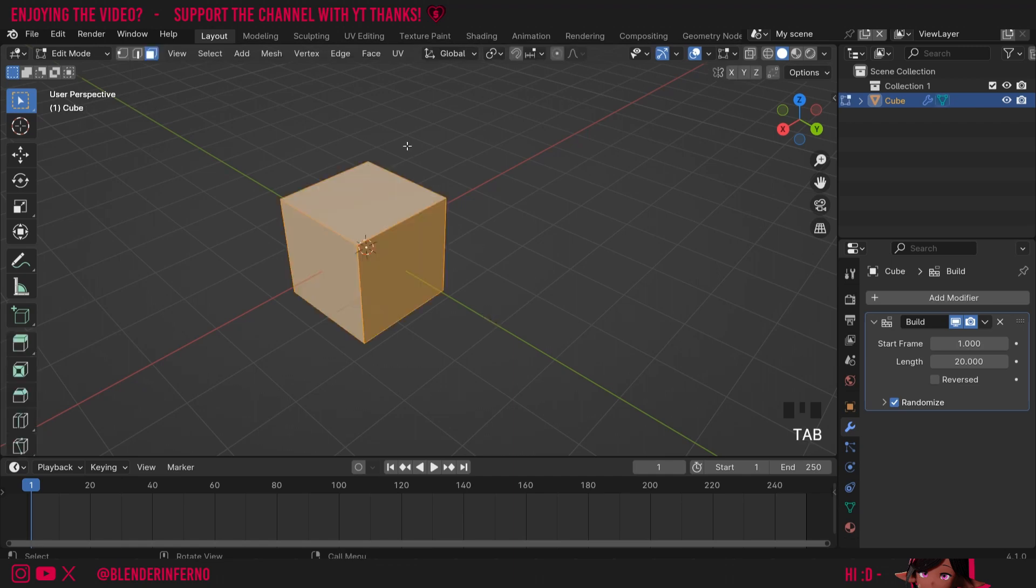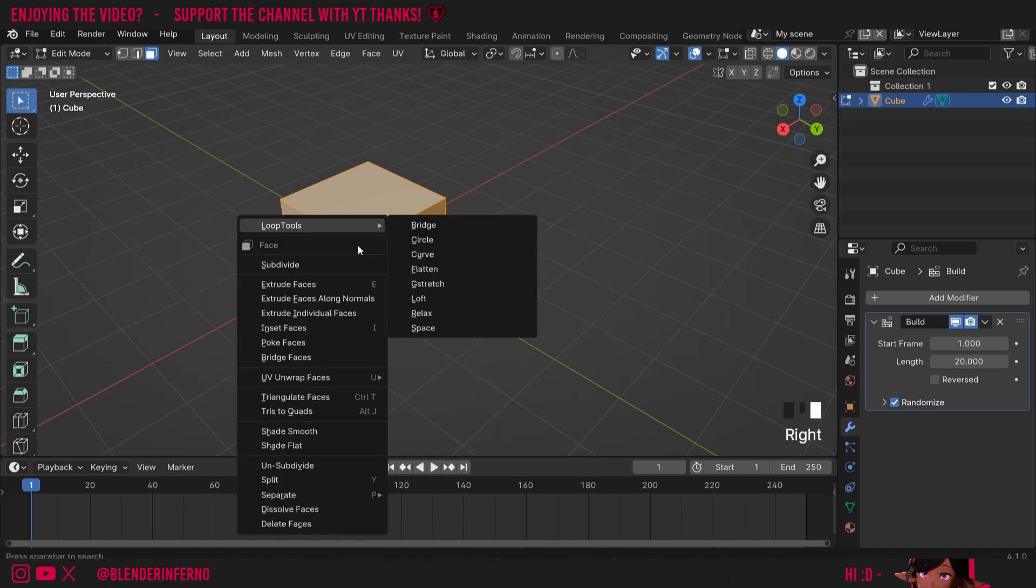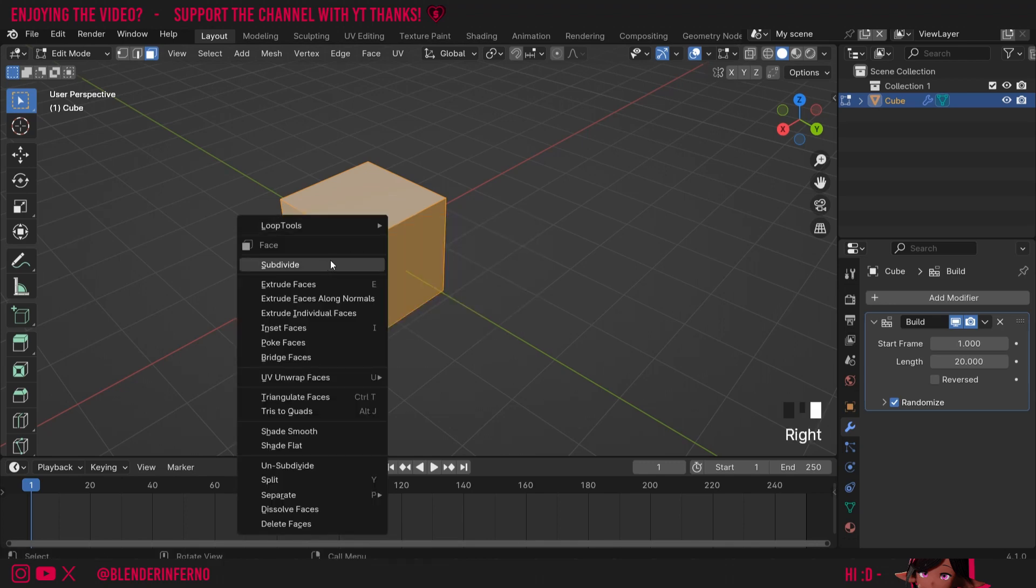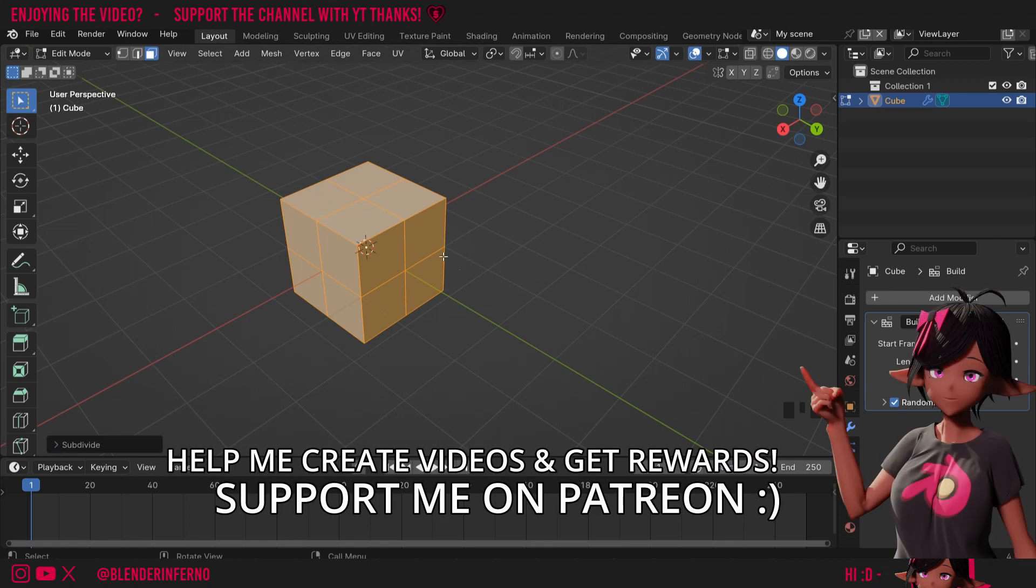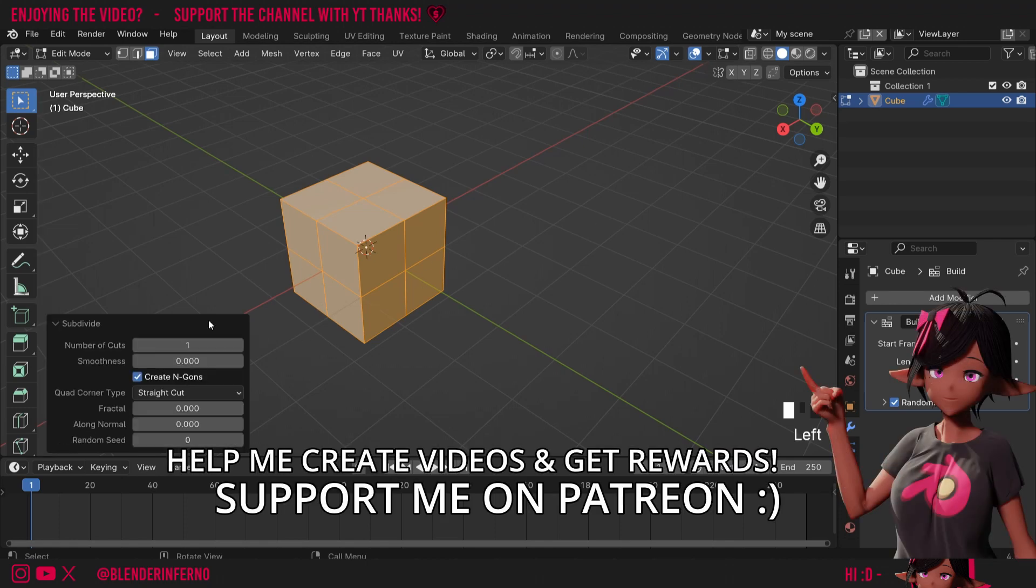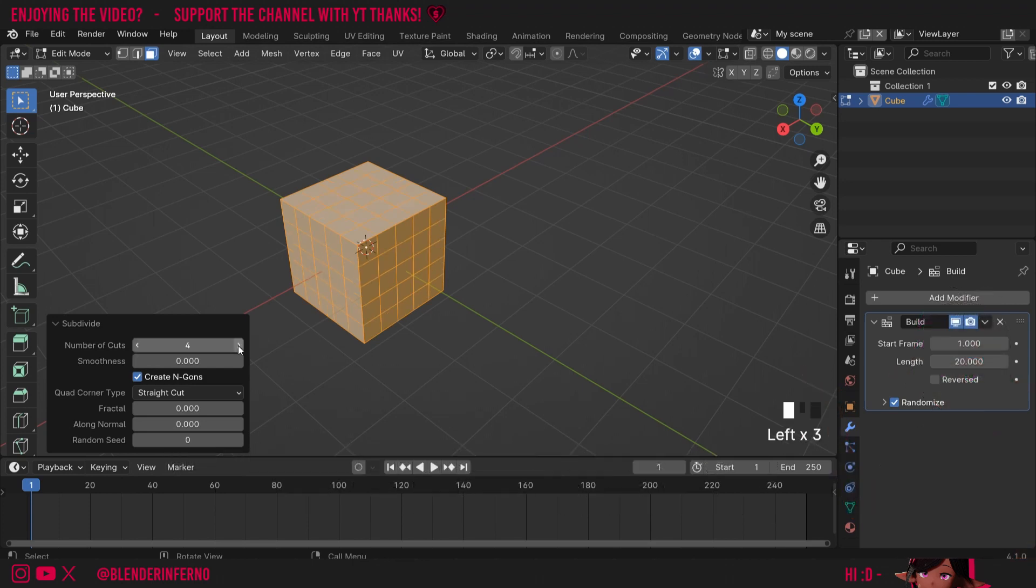So I'll press tab and that's going to take us into edit mode, then I'm going to press A and then I'm going to right click and choose subdivide. What A did was select all, and then subdivide has now turned all these faces into four more faces. Then I'll open the subdivide box here and where it says number of cuts I can maybe increase this number to something much higher. I'll maybe go with 9.